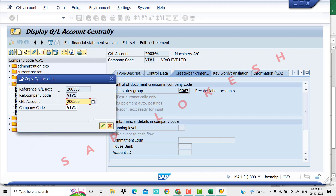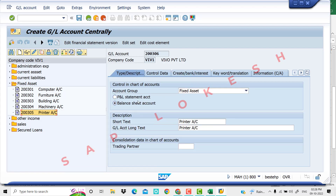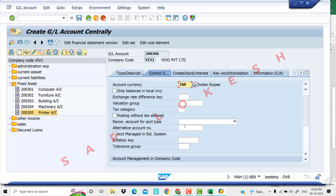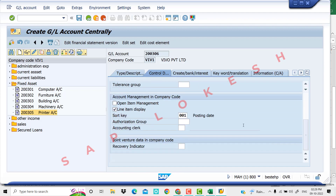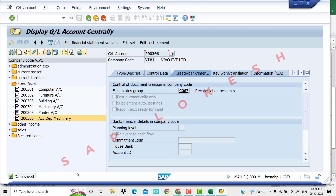Use mouse to right-click, copy chain number, and then we create the next GL. For the same fixed asset balance sheet account — accumulated depreciation. Enter the full name for accumulated depreciation on machinery. The remaining control data stays the same. INR is selected, recon account asset is selected, line item display enabled. Account 018 — create bank interest. Account G067 — save it. Data was saved successfully.